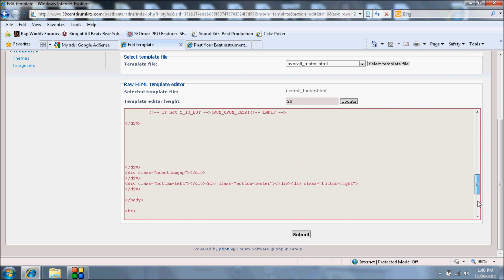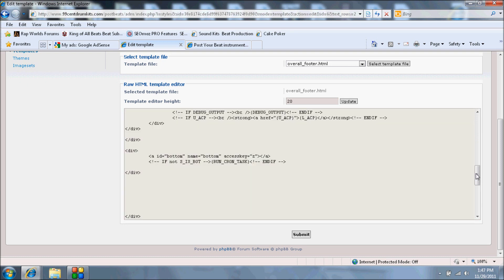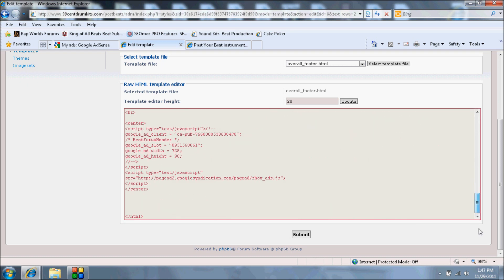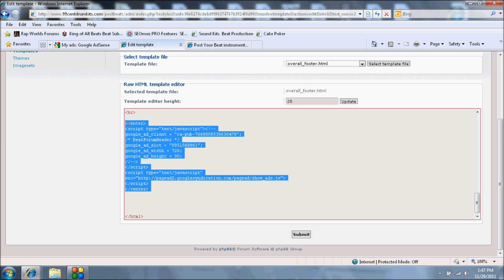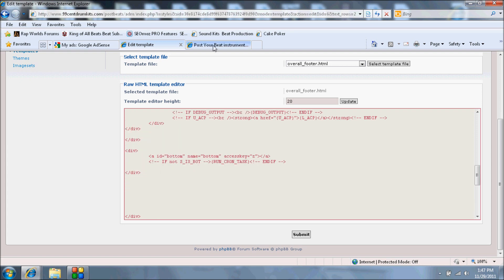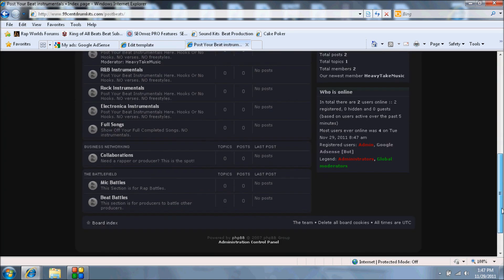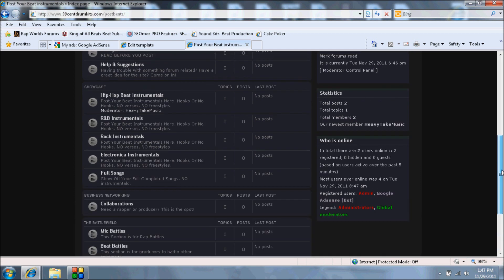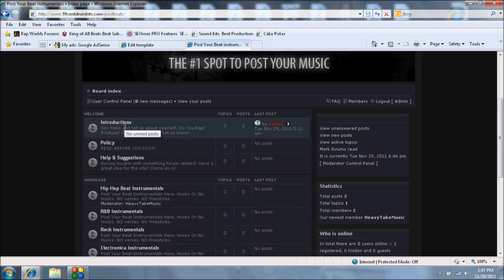And again I stuck it outside of the CSS. I went all the way to the bottom. Right before the HTML code closed, I added it right here. Once I submit that, it basically stuck it down here.